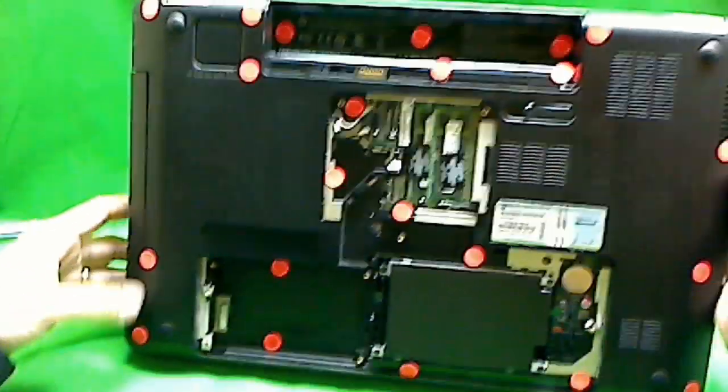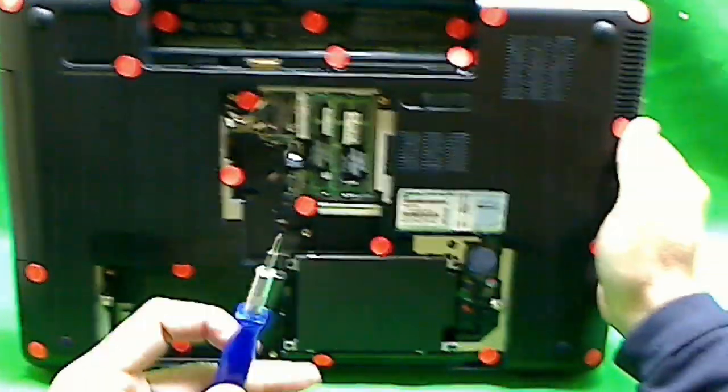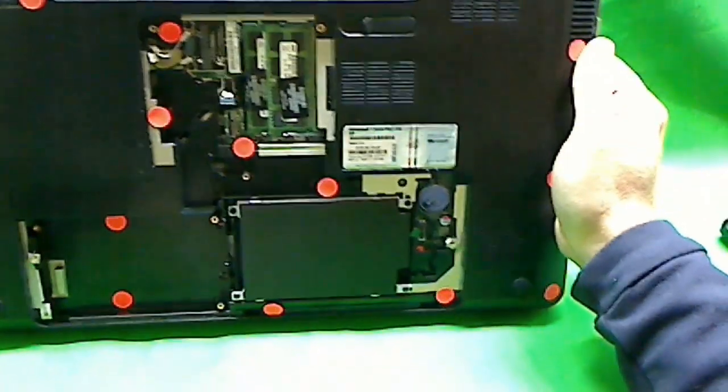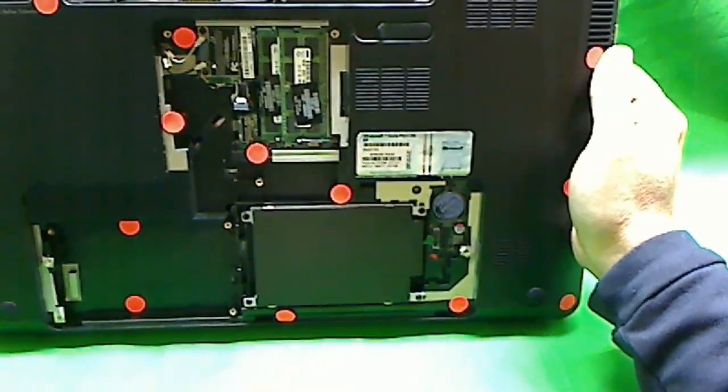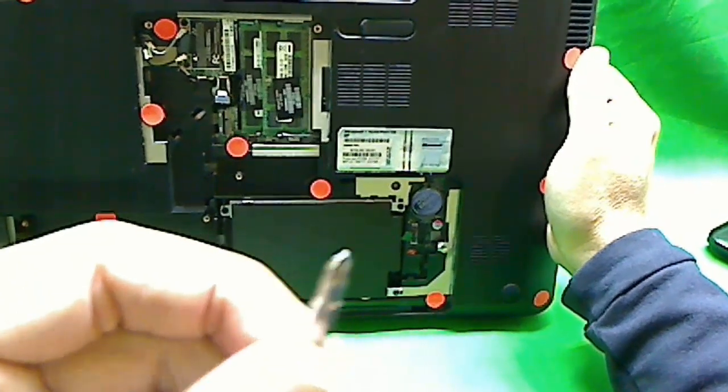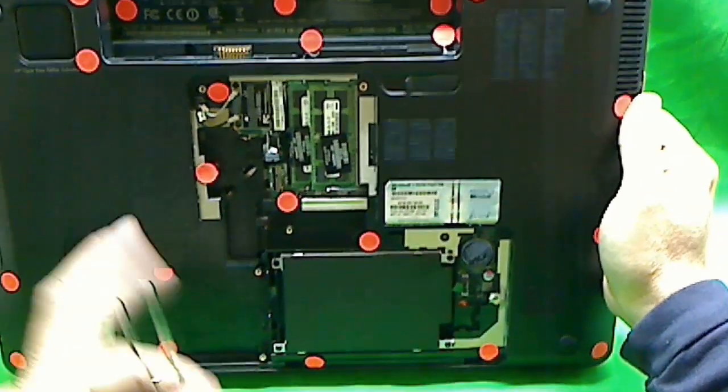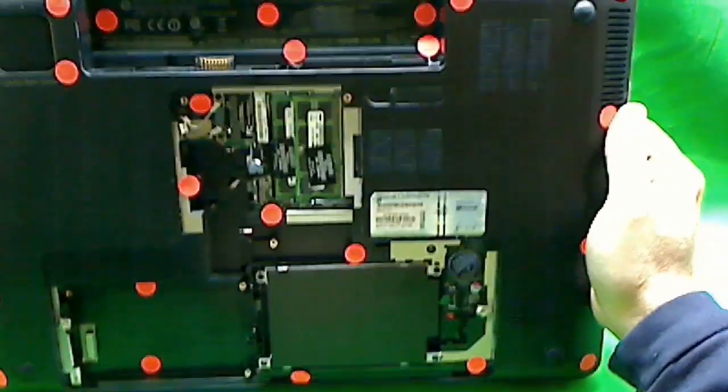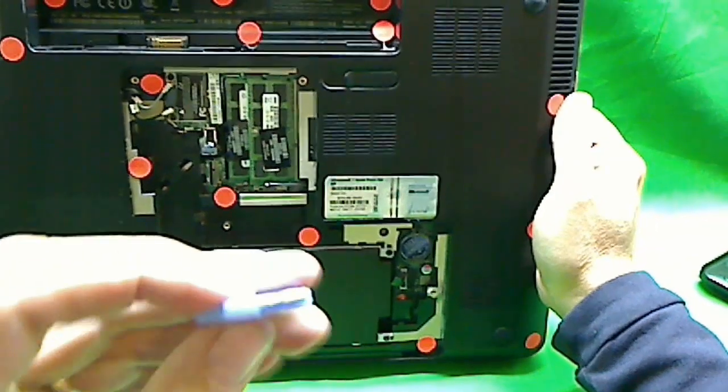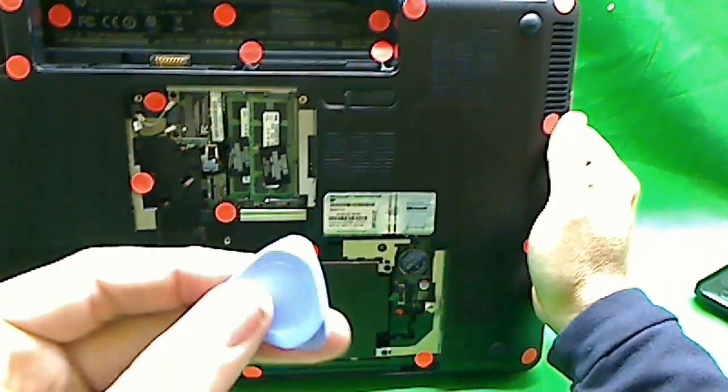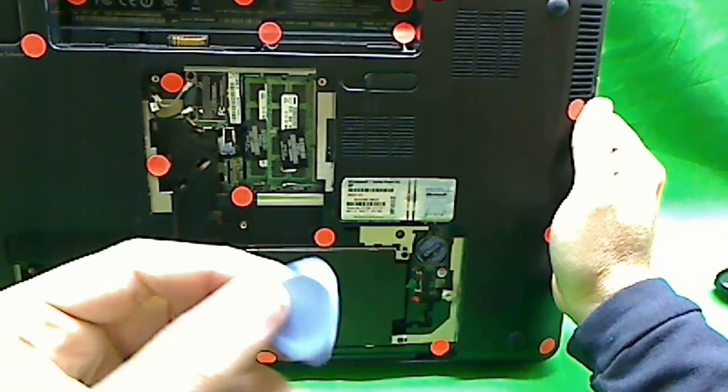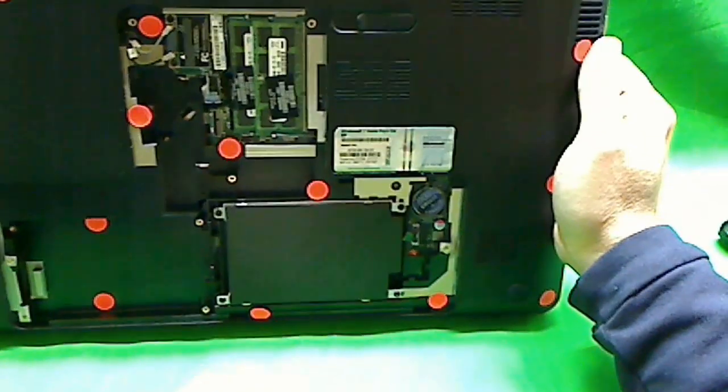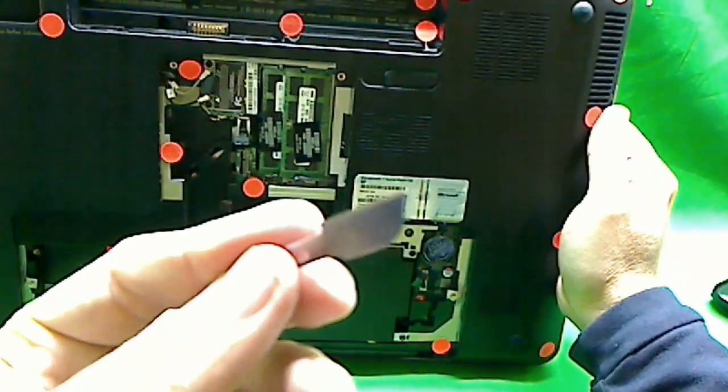For this job we need an electronics screwdriver with a PH0 bit and a changeable bigger PH1 bit. We also need some tweezers, a plastic prying tool. If you don't have anything that looks like this, a guitar pick will work pretty well. Or use a metal kitchen spreading knife. An exacto knife blade also comes in very useful.